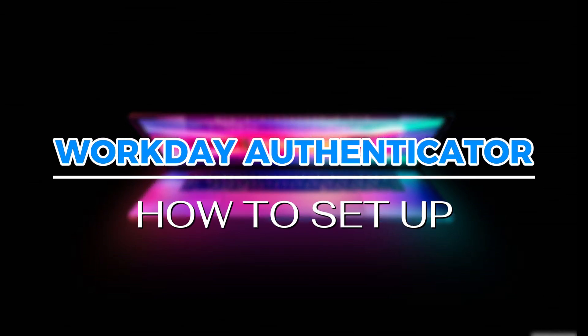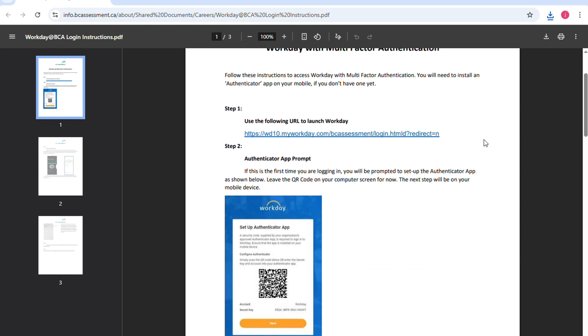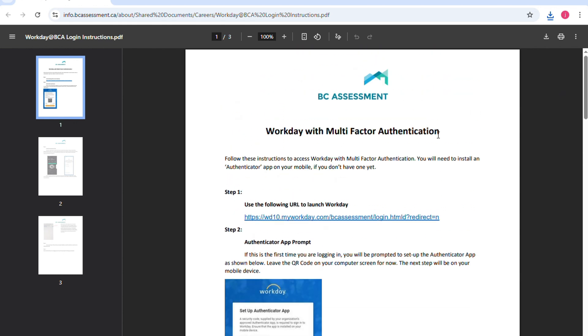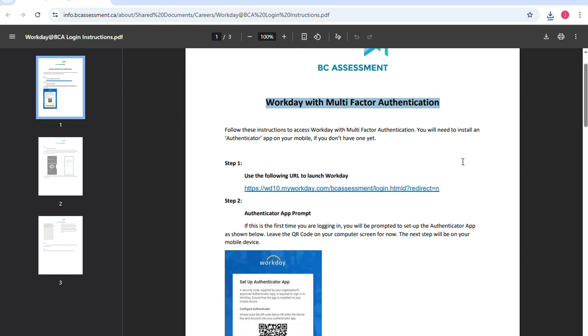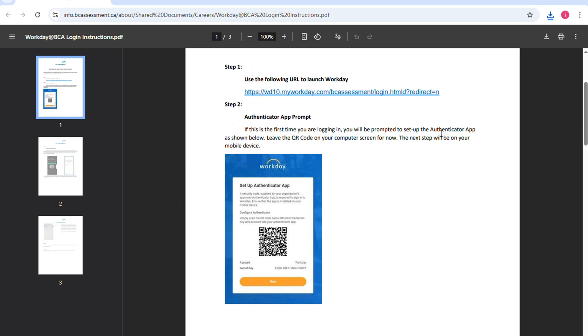How to set up Workday Authenticator app. Let's get started. Follow these instructions to access Workday with multi-factor authentication. You will need to install an Authenticator app on your mobile device if you don't have one yet.